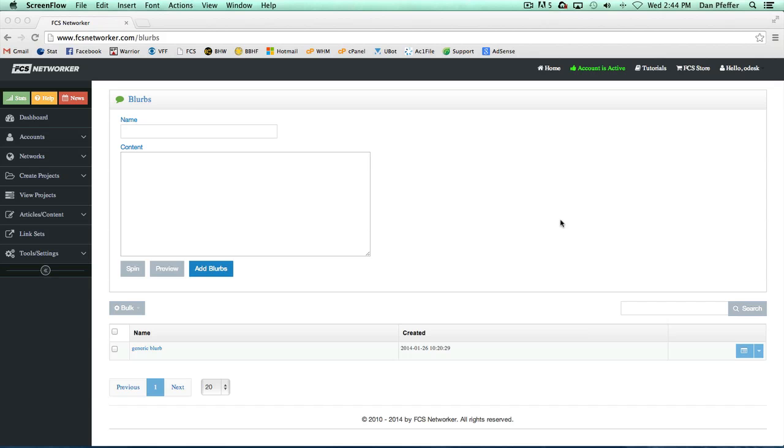In this video, we're going to go over the blurbs page. You're able to add blurbs while creating a project. In Thera, you never actually have to use this page, but this will show you all your blurbs.